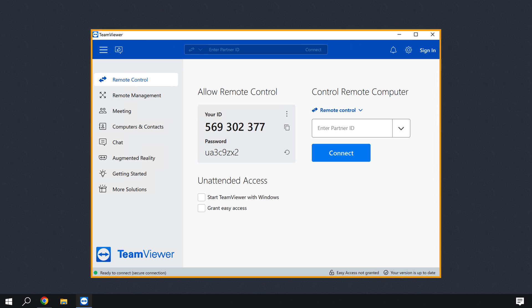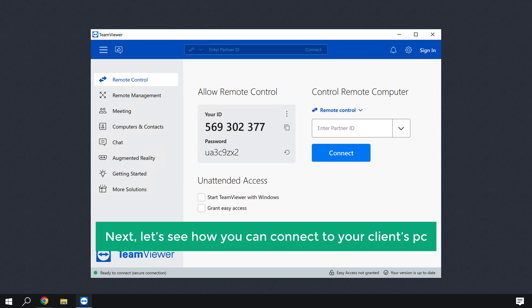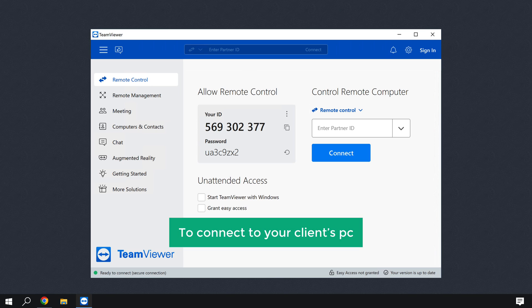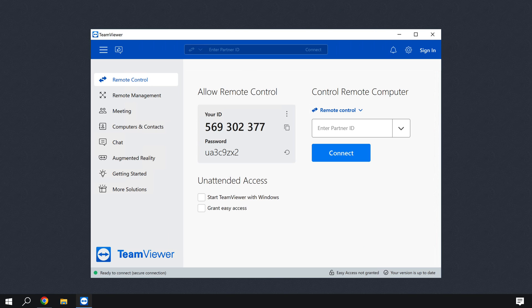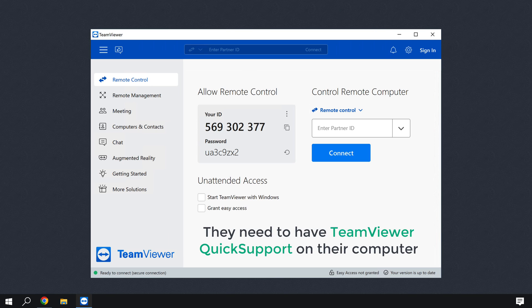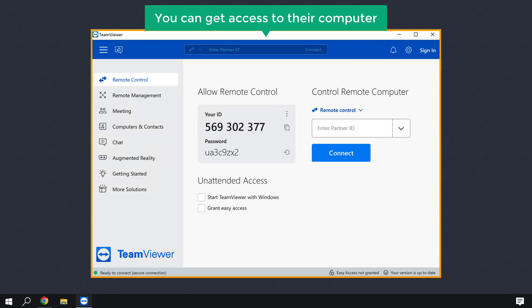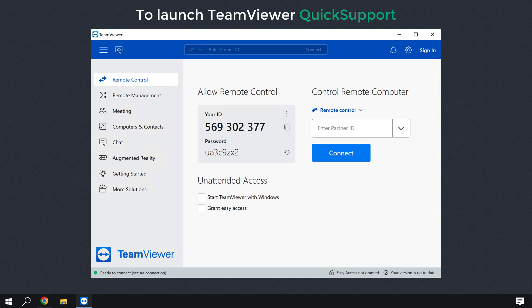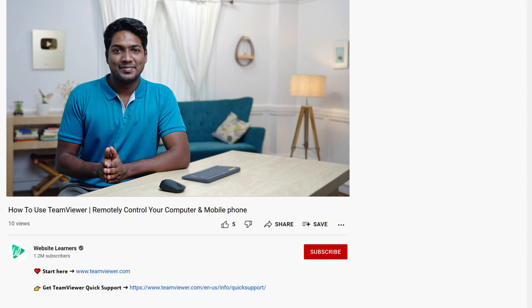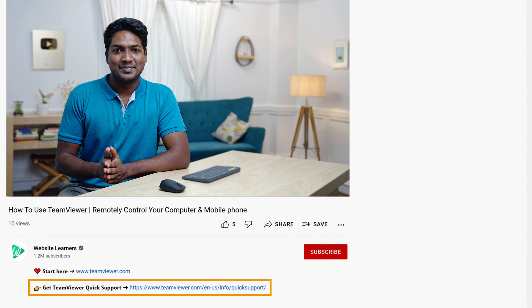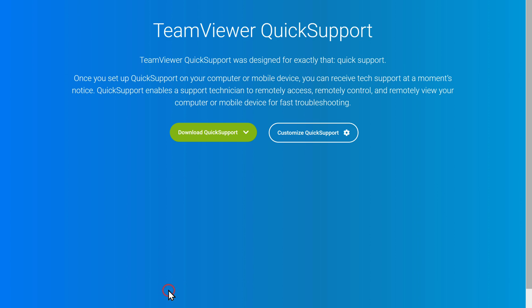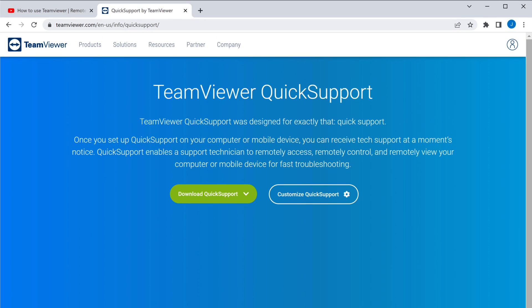Let's see how you can connect to your client's PC. To connect, first they need to have TeamViewer Quick Support on their computer. This is the version of TeamViewer that your client needs to open so that you can get access to their computer. To launch TeamViewer Quick Support, just share the link below this video to your client. If the client clicks on the link, they will get a page where they can download TeamViewer Quick Support.